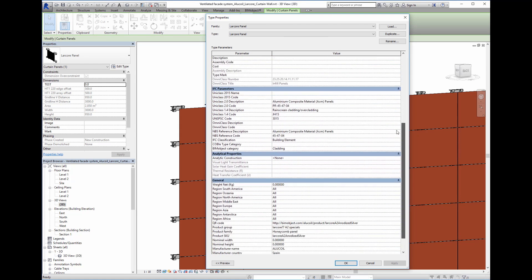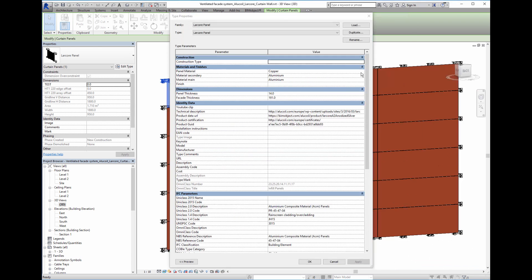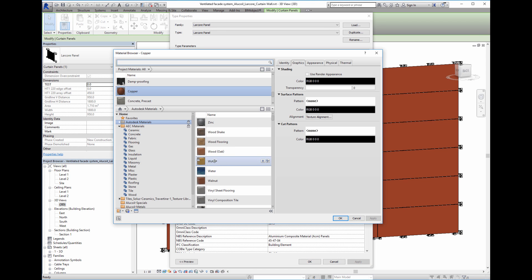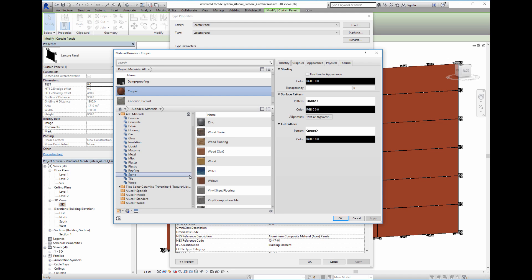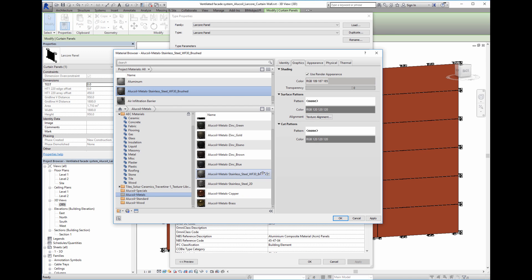Here we can see all technical properties, links to brand, home site, product pages, etc. We can see that the default panel material we have is copper. It's easy to change it.